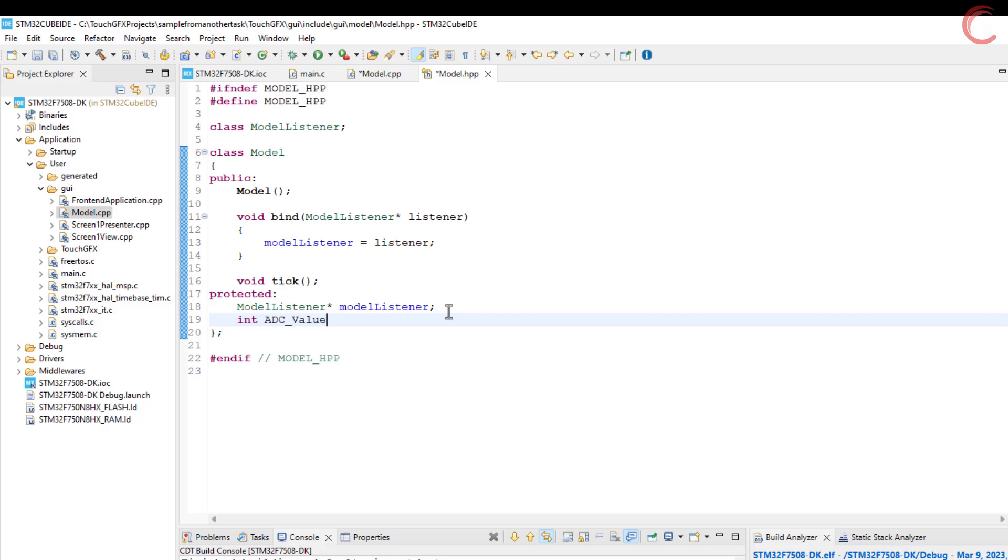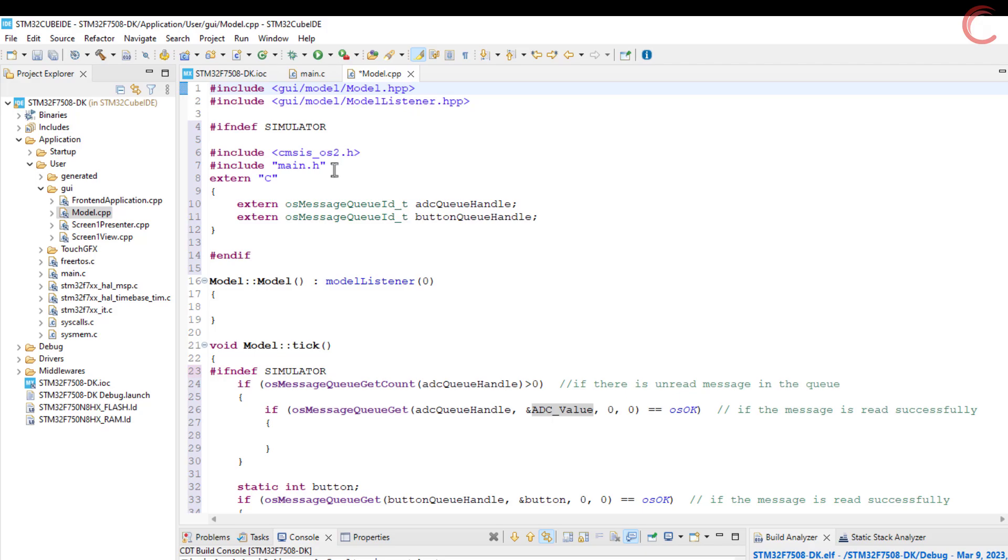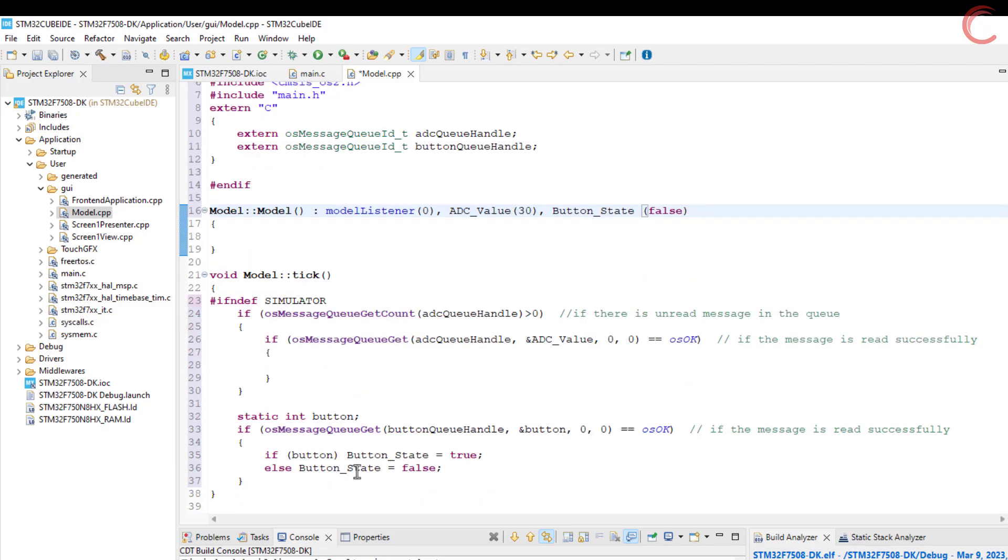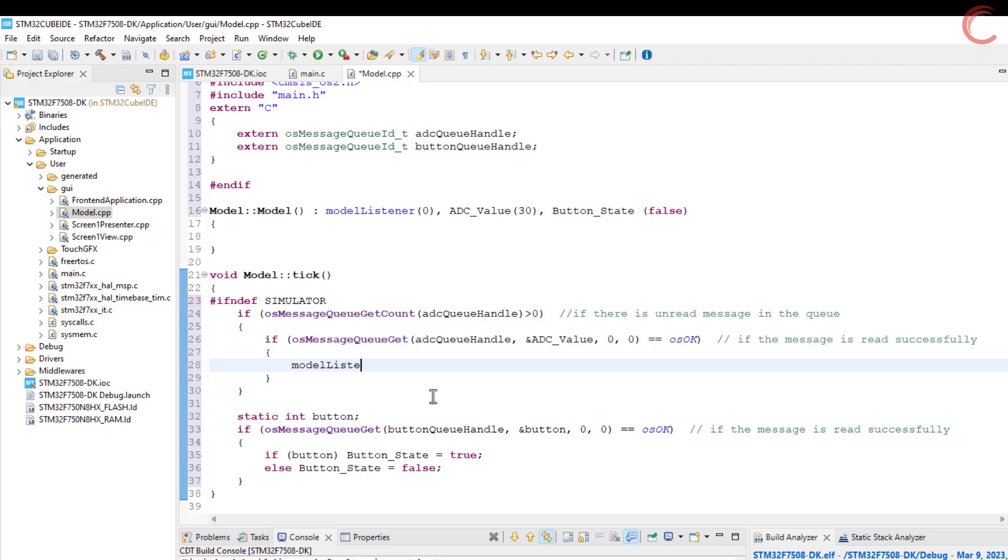Let's create these variables first. In the model header file, define an integer variable ADC value and a boolean variable button state. Now initialize the variables in the model source file. Now we have the data from the queue, so we will send it to the UI.